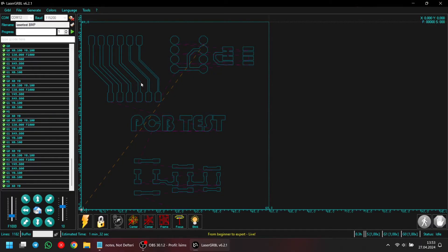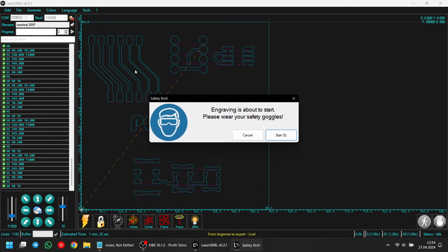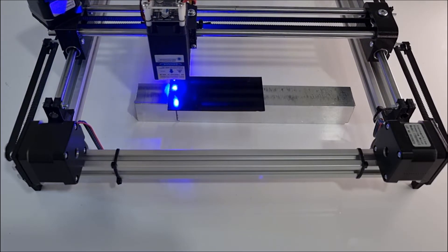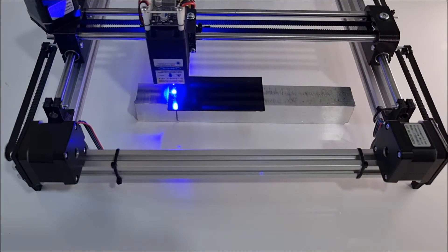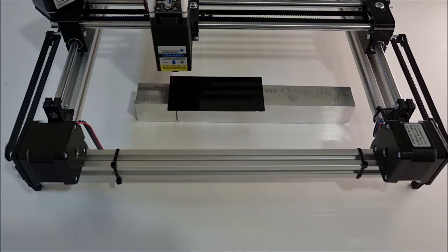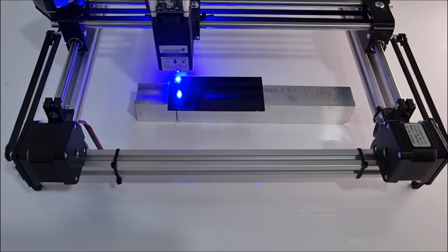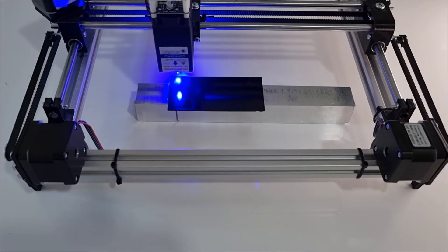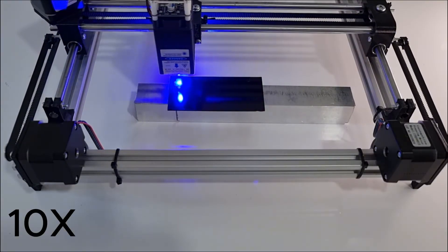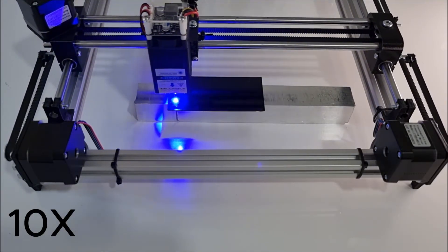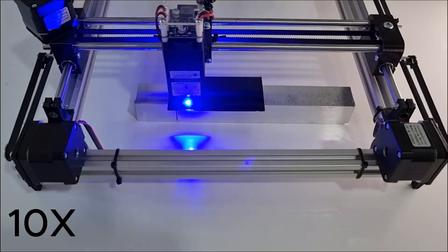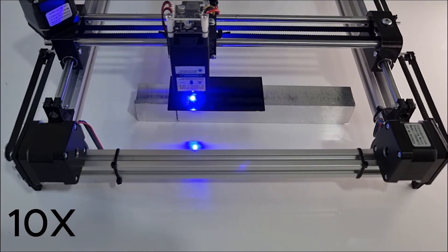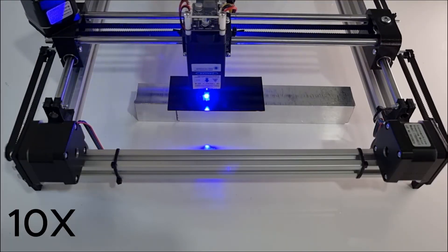I want the laser to pass twice, so I adjust this setting. Now, it will double pass all the lines to ensure all the paint is engraved. With everything set, I hit start. I prefer not to stand near the laser while it's engraving. So, I go into another room to avoid inhaling burnt paint particles and minimize exposure to the laser. Even though I'm wearing safety glasses, I avoid looking at the laser. Once the engraving is done, the software makes a sound, signaling me to come back and check the results.